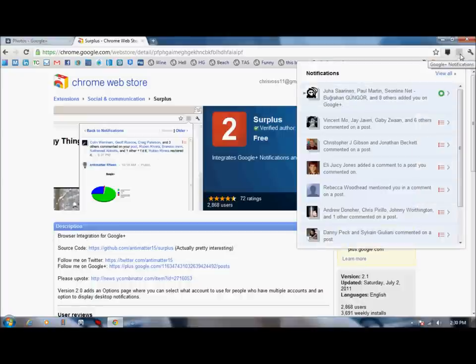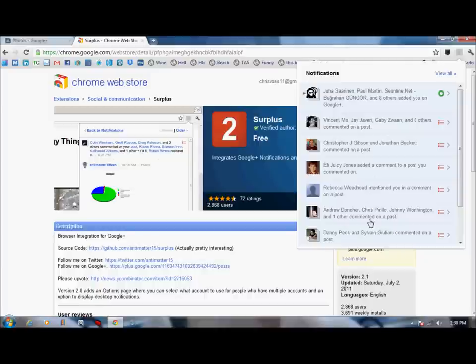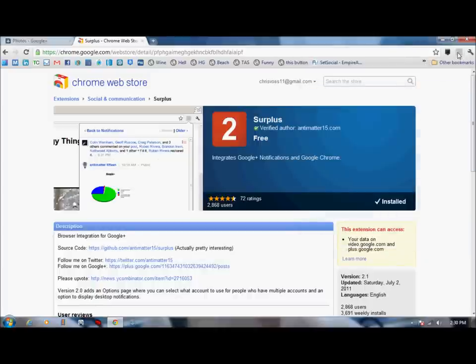I can review a whole bunch of these. These are the ones that recently popped up, people commenting on posts usually that I've commented on, and also people adding me. And so it's very easy to see that, and it pops up here in the right-hand corner.